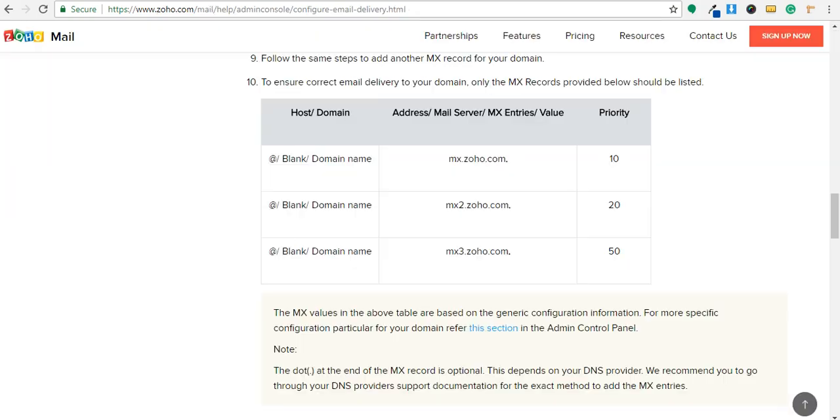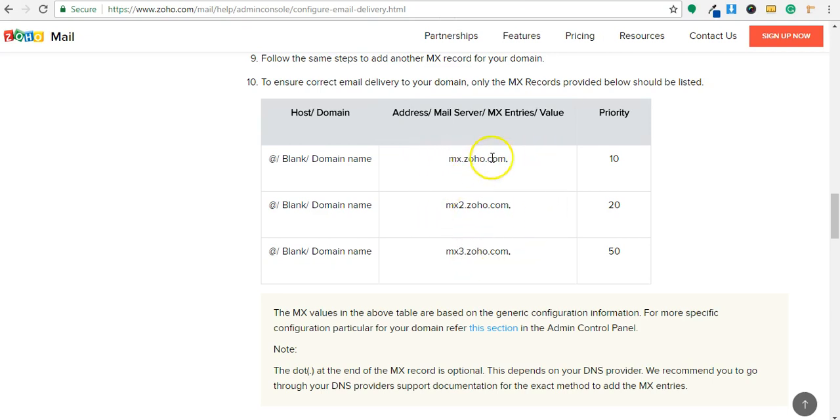If you are using business emails of Zoho then MX entries are different. MX.zoho.com, MX2.zoho.com, MX3.zoho.com.